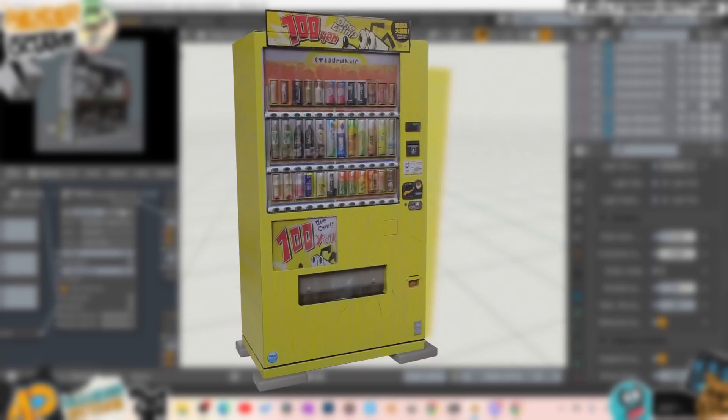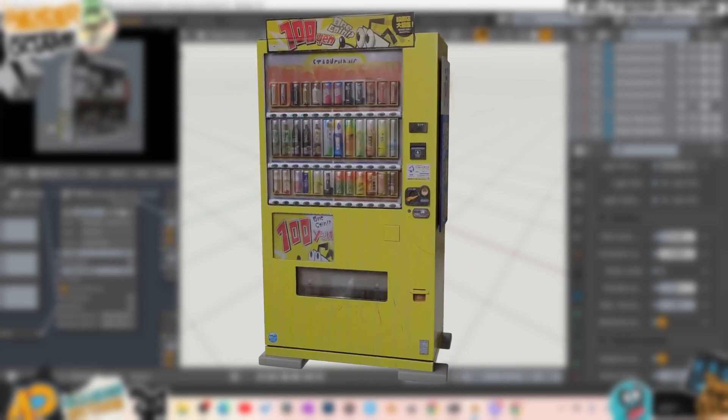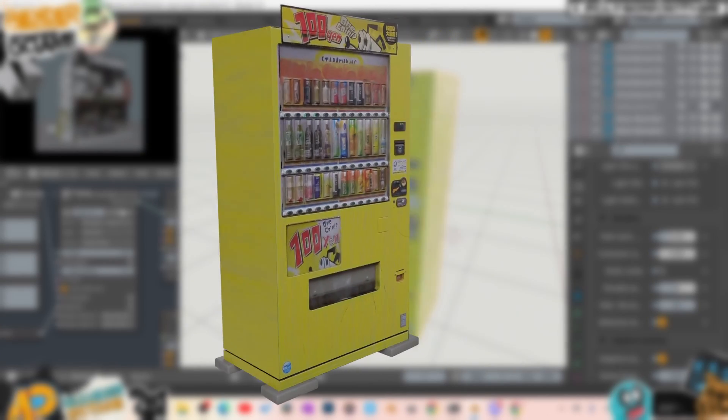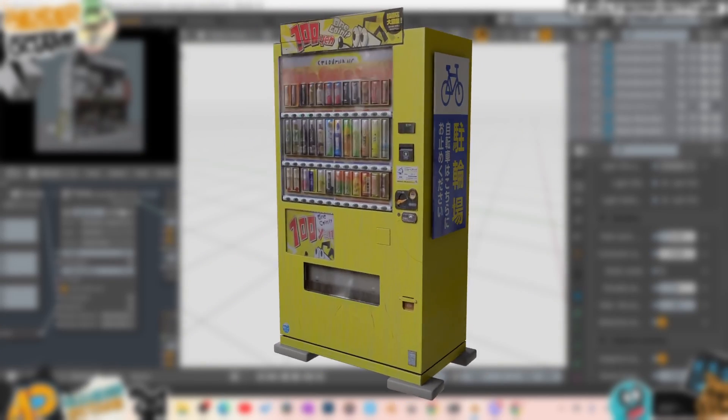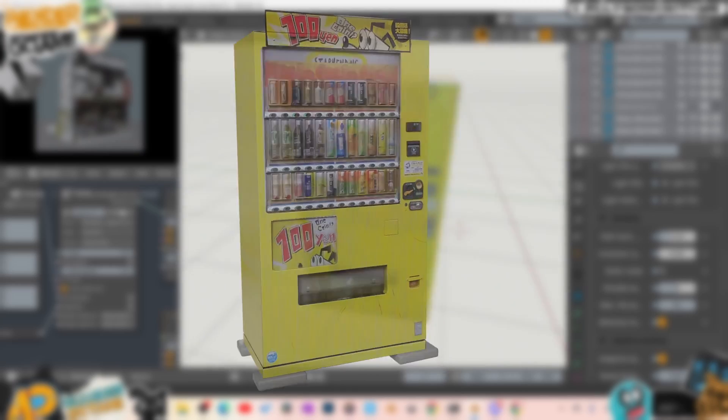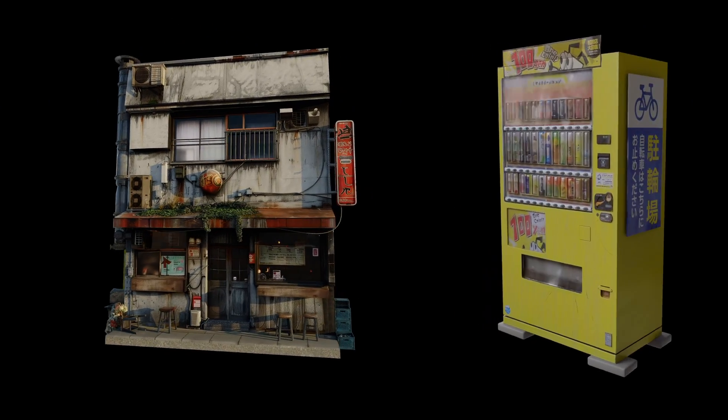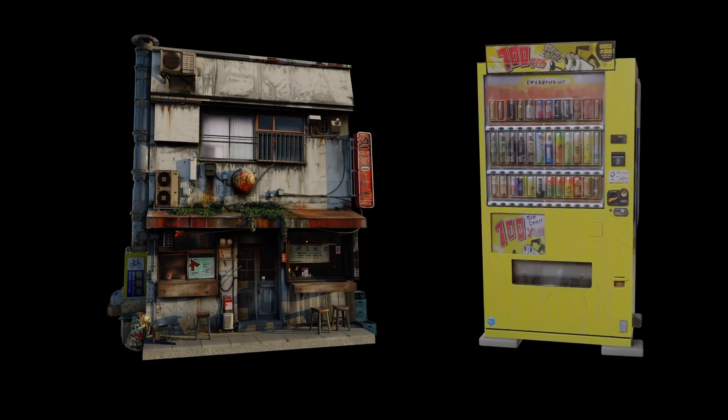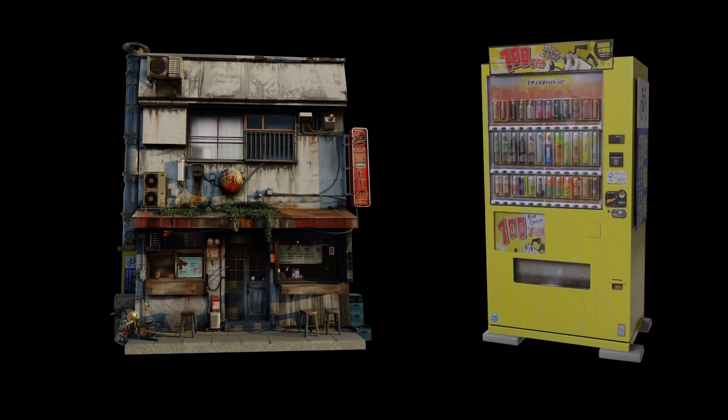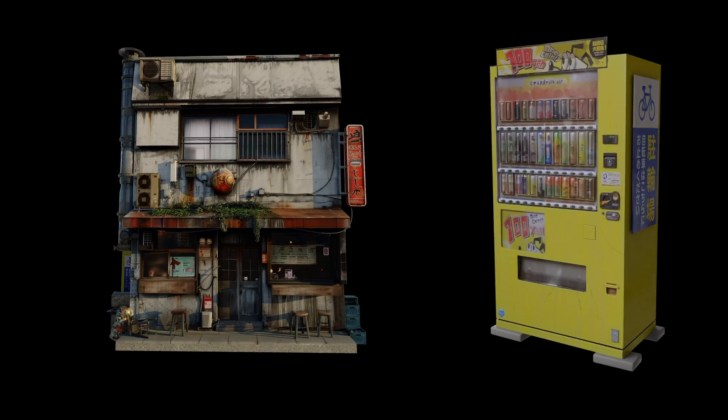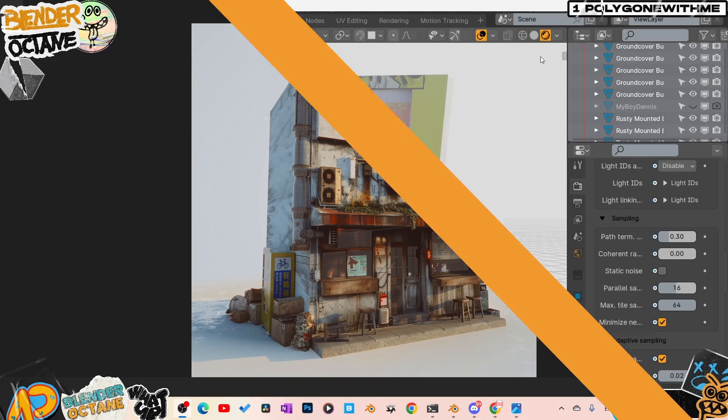I did the same process here for this little soda machine, but I actually used a real photo. Again, you can spend more time on it to get the details to pop, but this was just a really quick and easy way to practice some basic extruding and modeling to really help you add some realism to your scenes.